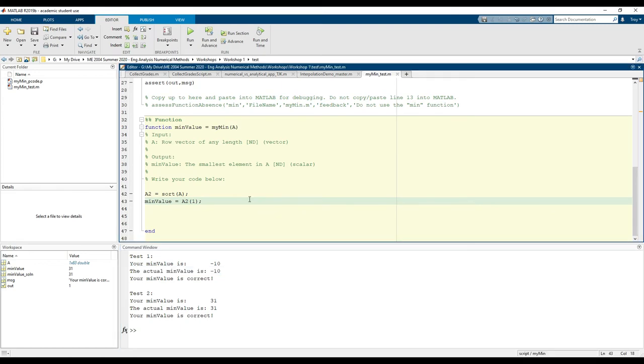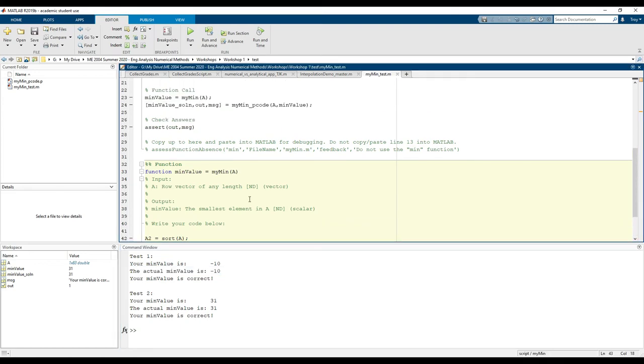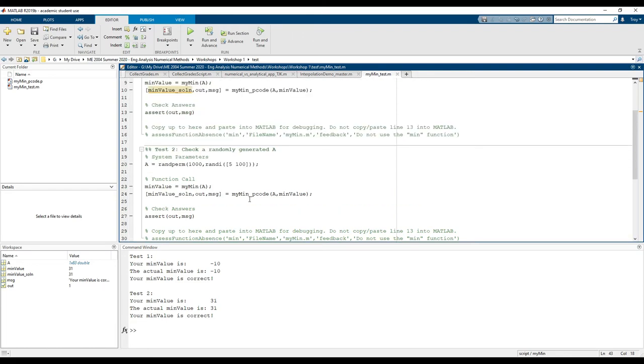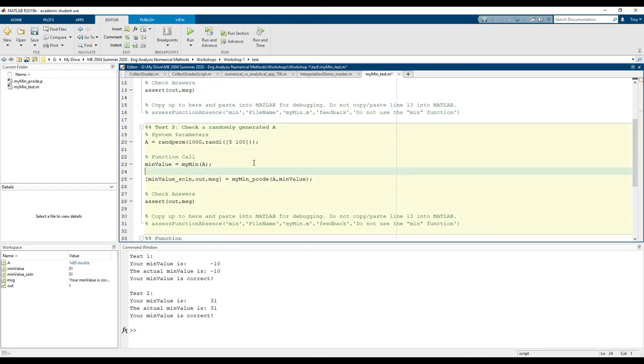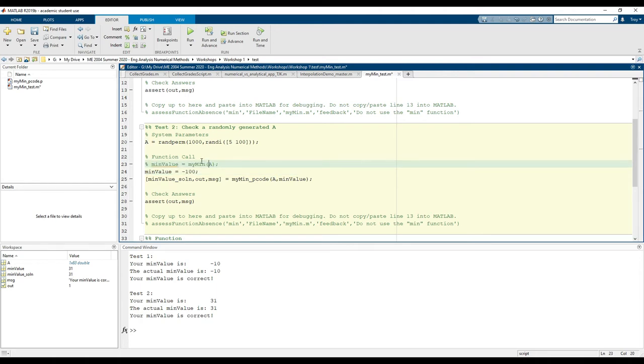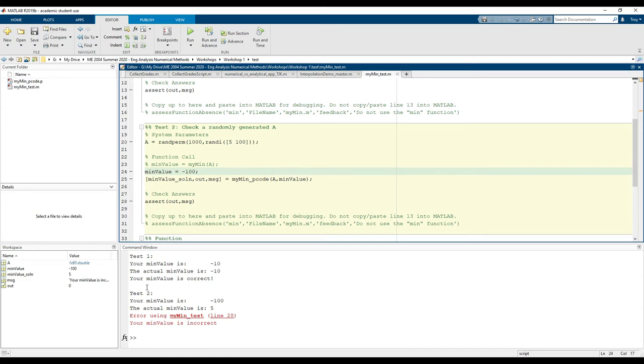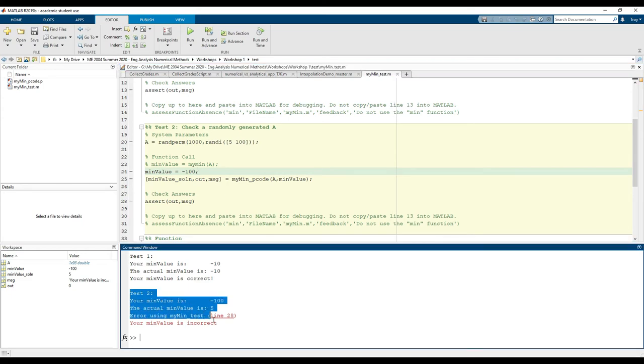Now let's just say we made a mistake in test two. I'm going to hard code in an incorrect answer. Now we see that test two failed.